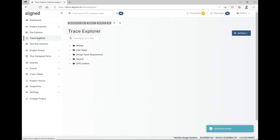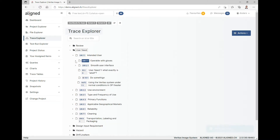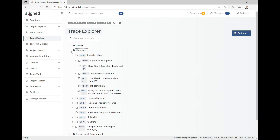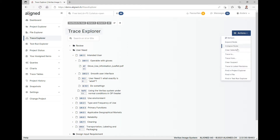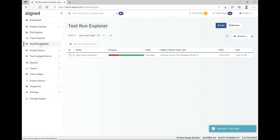Then we have the Trace Explorer, which is a dynamic view looking like a tree where you can see the current traceability situation in the system. There are also in the action menu a couple of functions you can use to change the traceability — setting traces to and from, clearing suspect, and things like that.